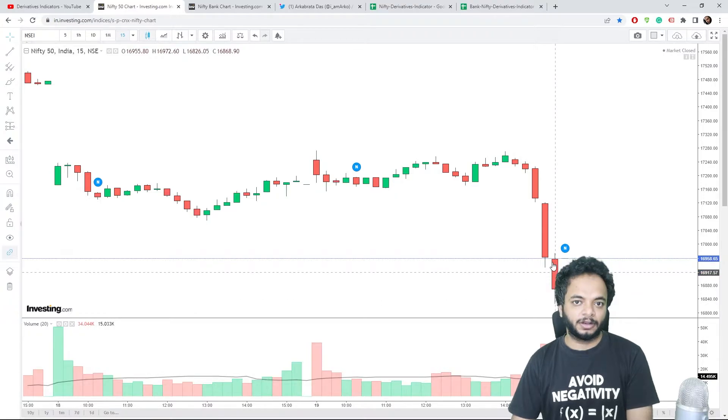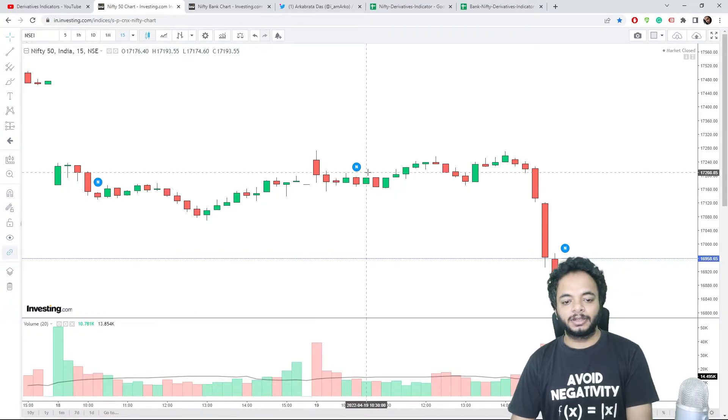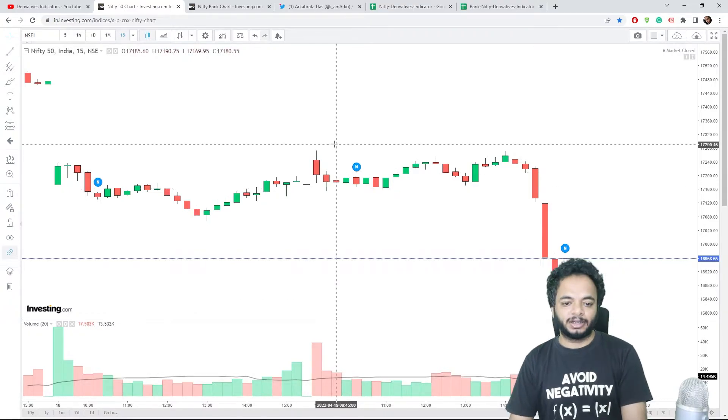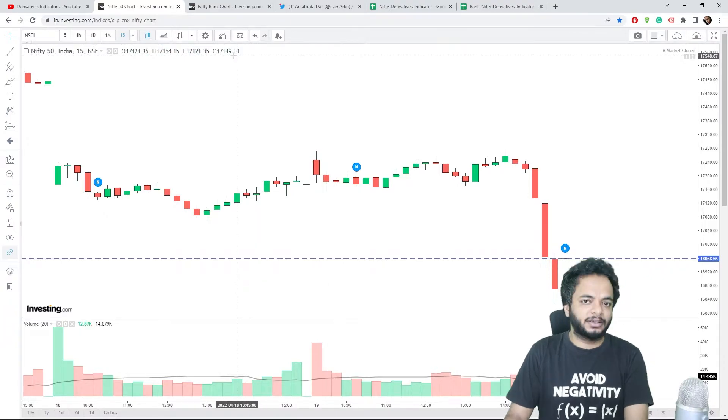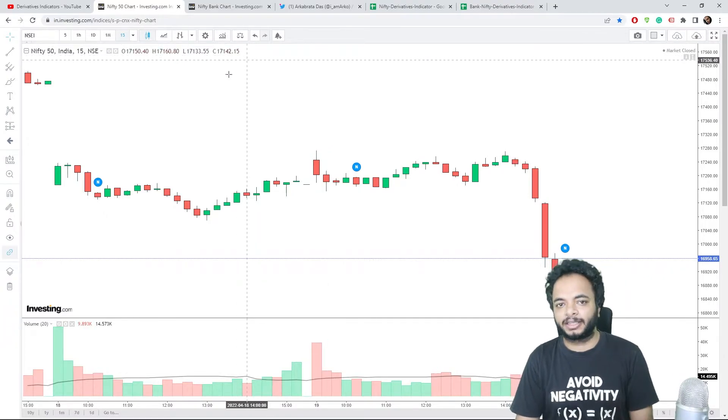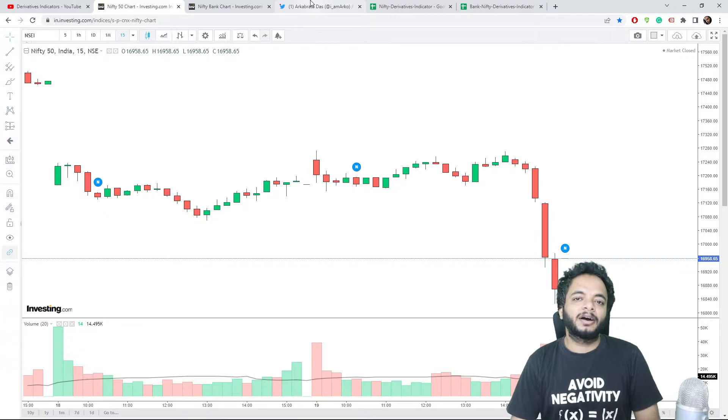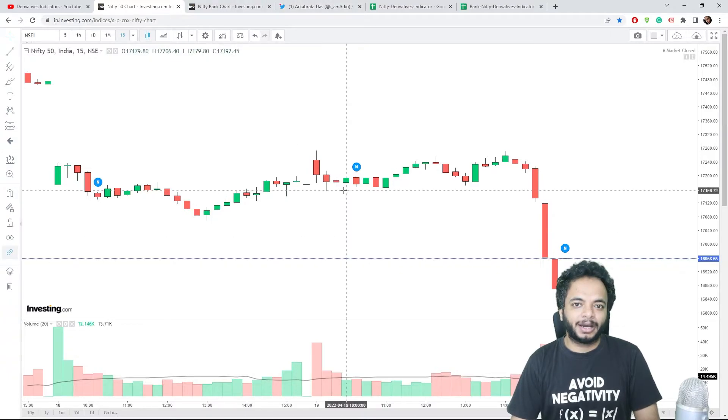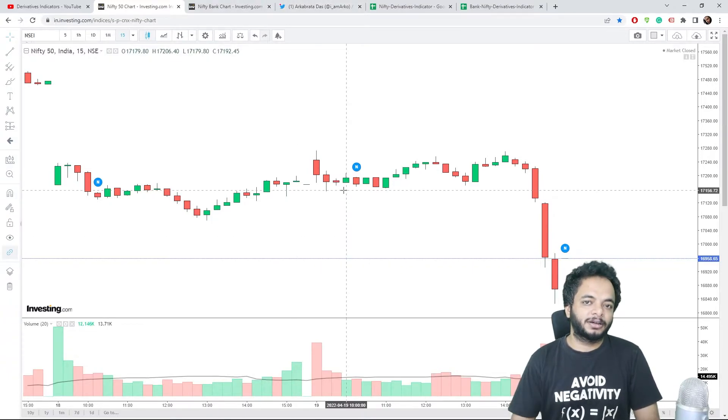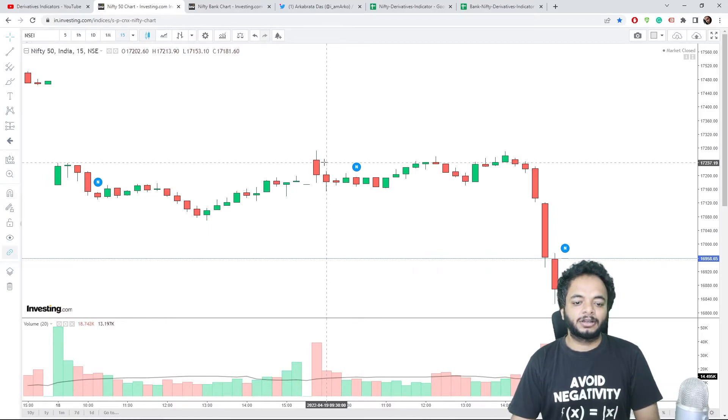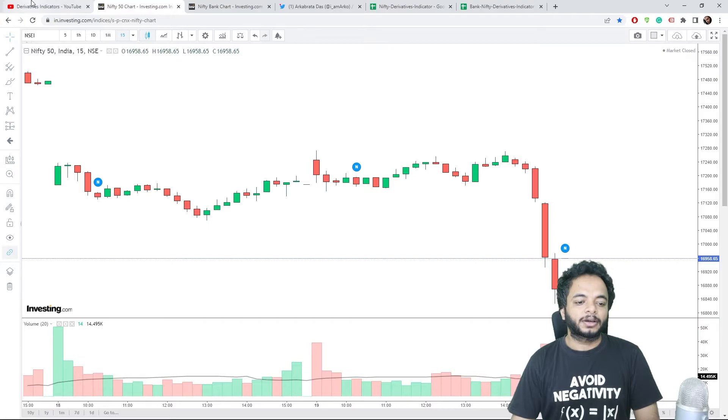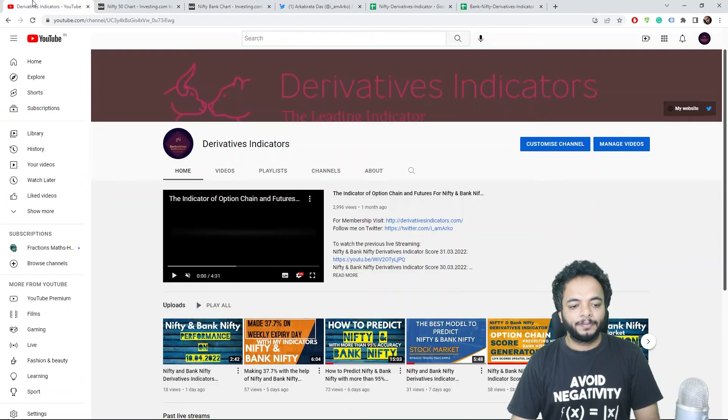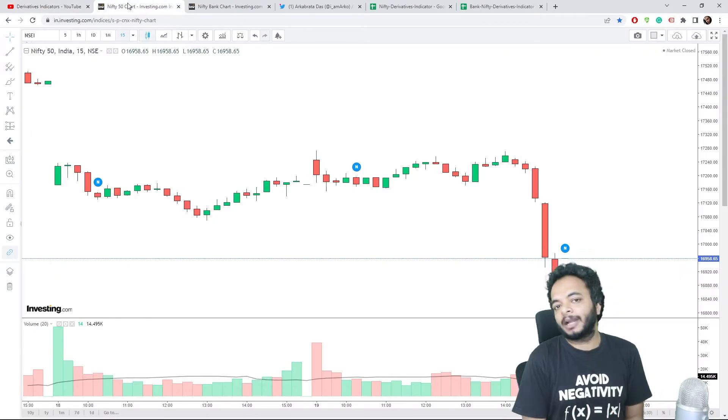Even here if you see that after that the fall, there was a violent fall. The fall was basically detected in the morning when I saw that not only call short, also put buying is going on. If put buying is going on then you can be very sure that there will be a very nice move in the direction of the buying.